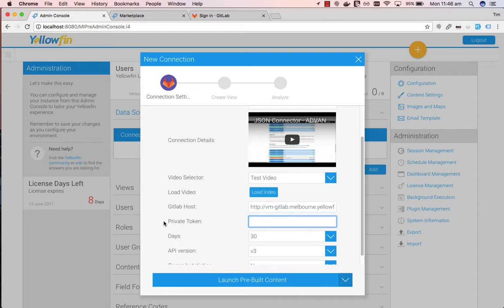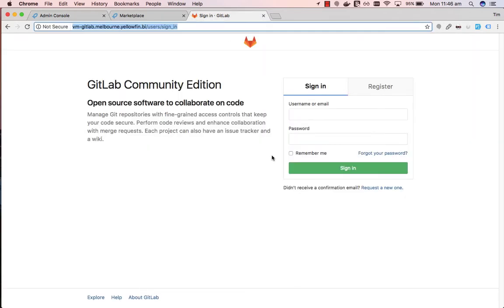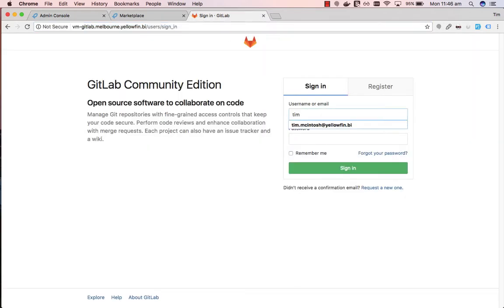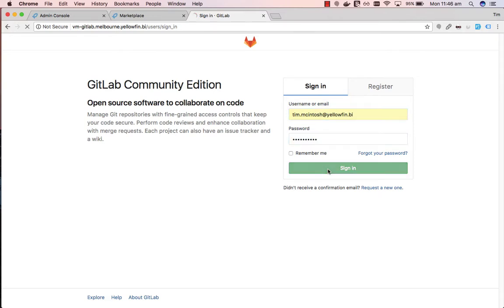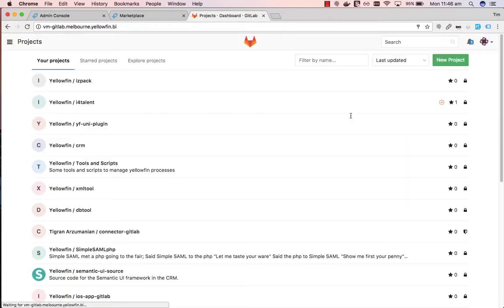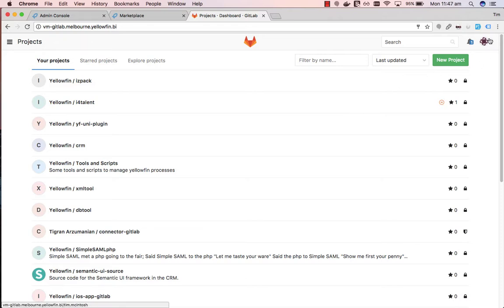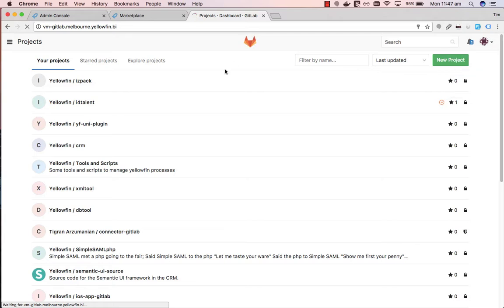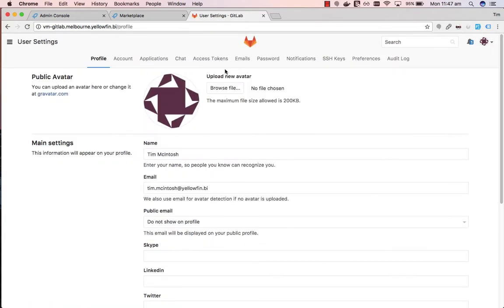Next we want to grab our private token. To do this we need to sign into our GitLab. So go to GitLab, we'll sign in. Go up to your GitLab image, click on that in the top right hand corner, and then go to Settings. Then go to Access Tokens.